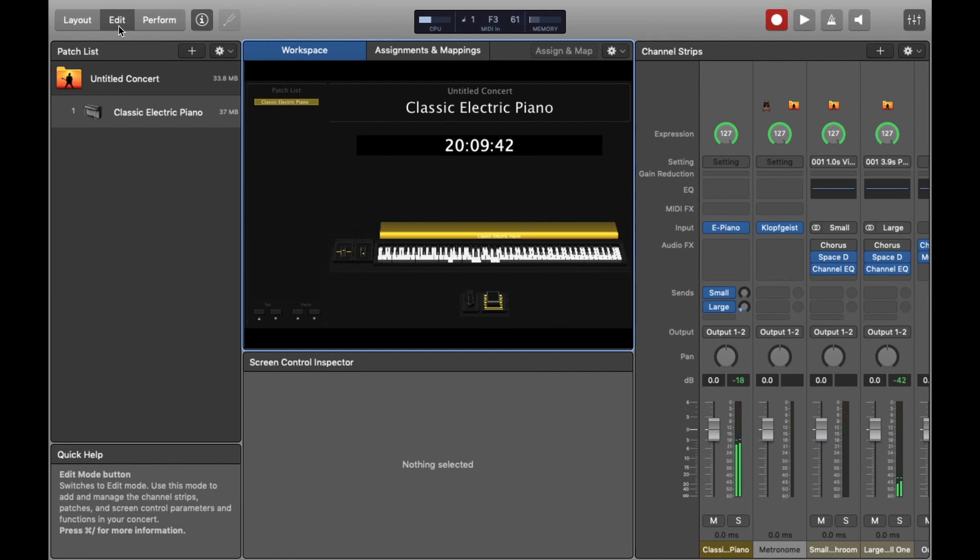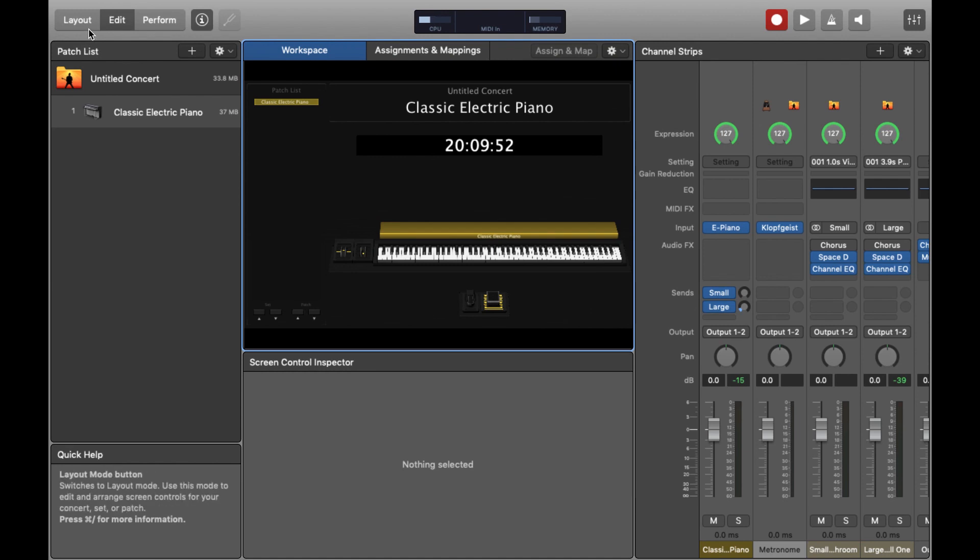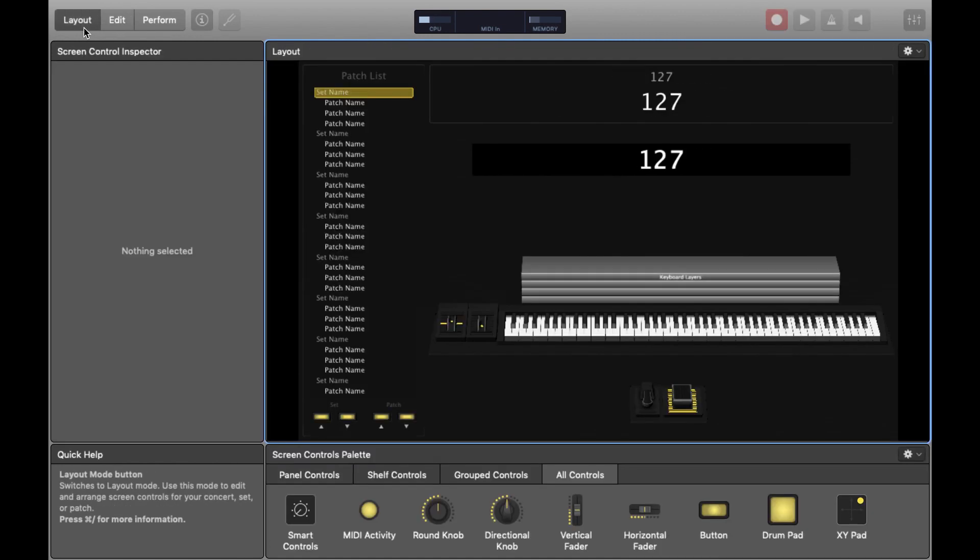Just to show you it's working I'll just play something. So we're in business. Mainstage and the keyboard are talking with each other which is great.